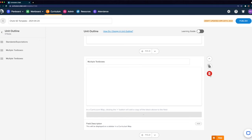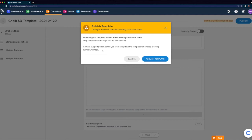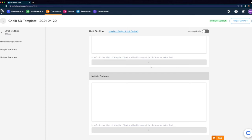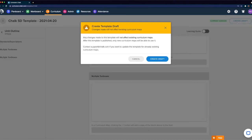The last thing we'll look at before we jump to an example is how you can publish your templates. You'll see this option in the top right corner of your template. Once you've finished updating this template and are ready to start creating curriculum maps, go ahead and click Publish. If you ever need to come back and make changes, simply click the Create Draft option in the top right. Any changes you make will not impact existing maps but will allow you to use this template moving forward. If you ever do want to update existing maps, please reach out to us at support@chalk.com.